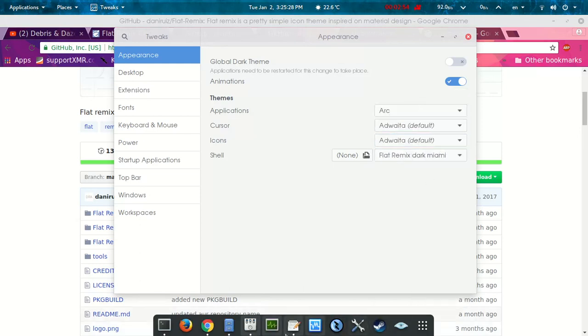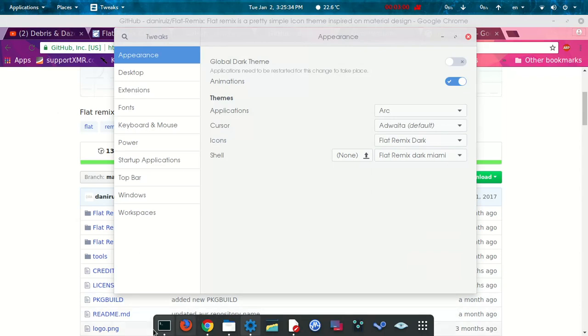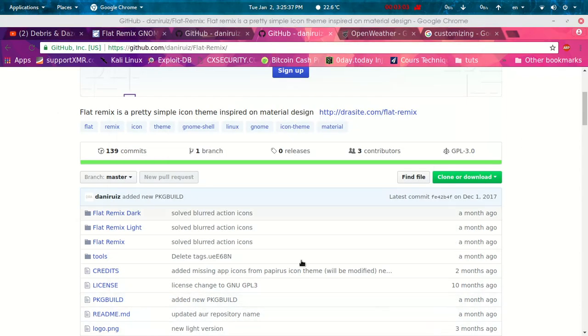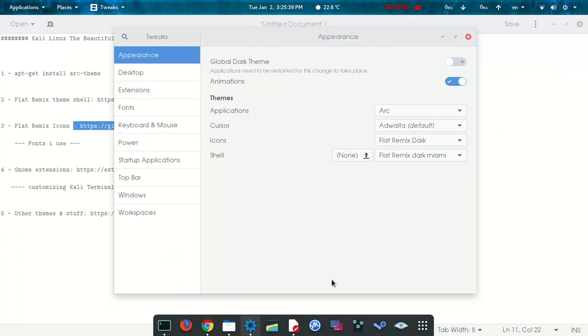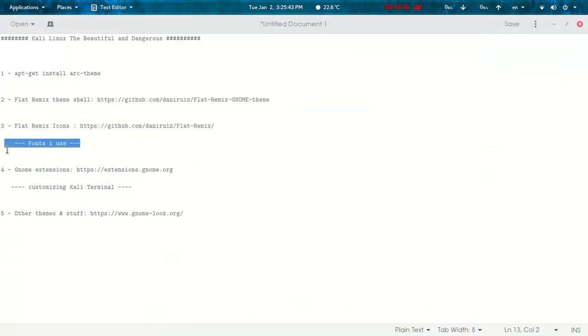Then you go to tweaks and change it here, so you can see the difference. Boring icons, then beautiful icons. Yeah, that's it. It's very simple.